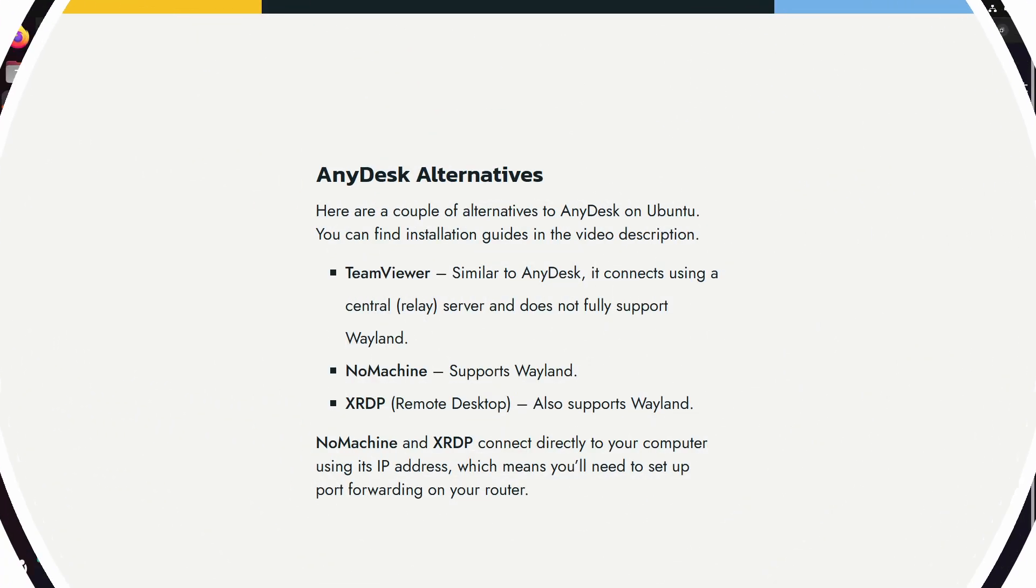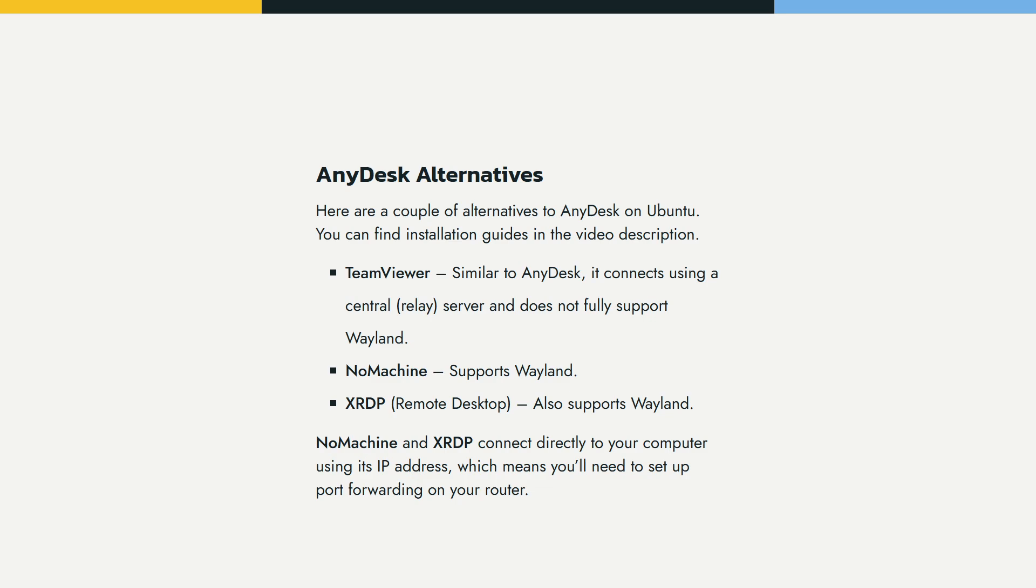And that brings us to the end of this video on how to install AnyDesk on Ubuntu 24. If you found it helpful, please like and subscribe for more Linux tips and tutorials.